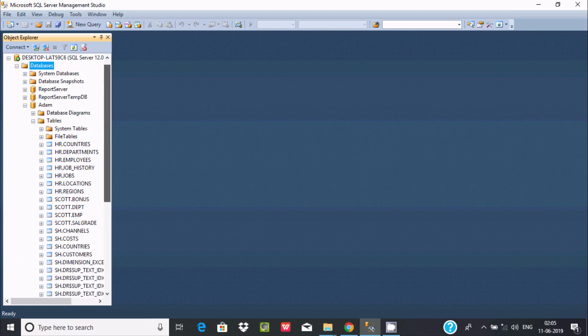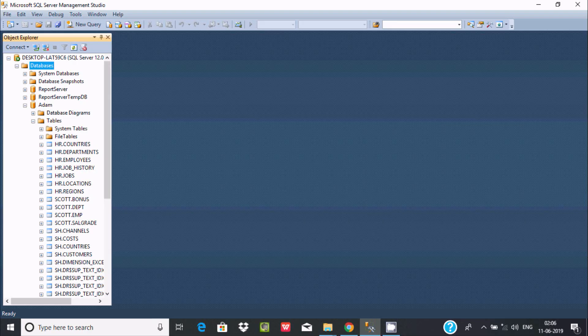So this is the simplest way we can export any database from one PC to another PC in Microsoft SQL Server Management Studio. So I hope guys this video is helpful for you. So now this video is over. Thanks for watching. See you next video.